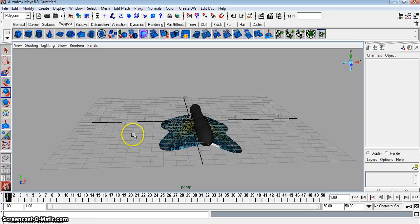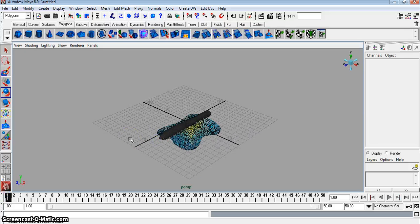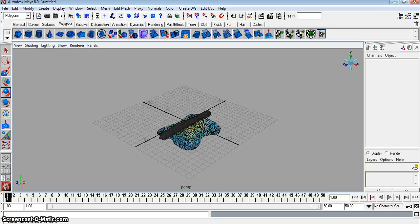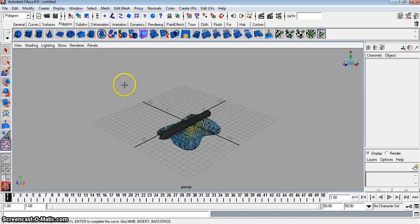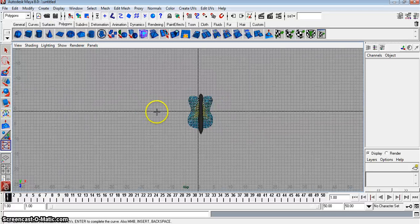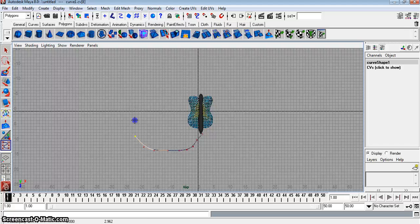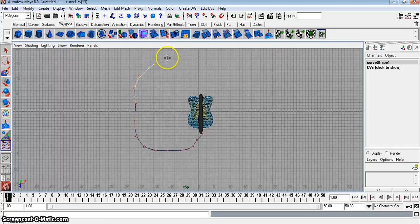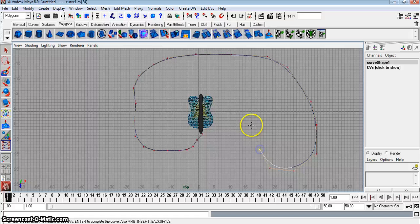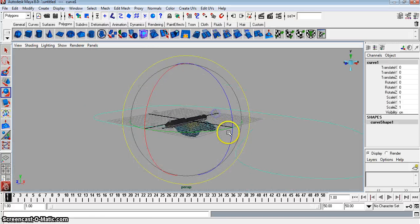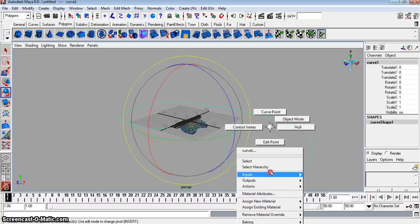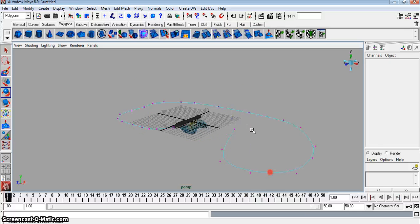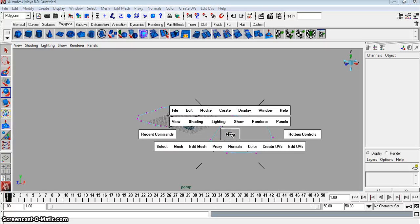Alrighty. Now what we're going to do is we're going to make a little motion path. This is kind of the trickery, if you will. That was actually kind of cool, too. Go to Create CV Curve Tool. Hit Space Bar. Click Maya. And go to Top View. And I'm just going to create a little path here for my butterfly. So I'm going to do a little loop around or something. Try not to make it too sharp so the turns look good. Okay.